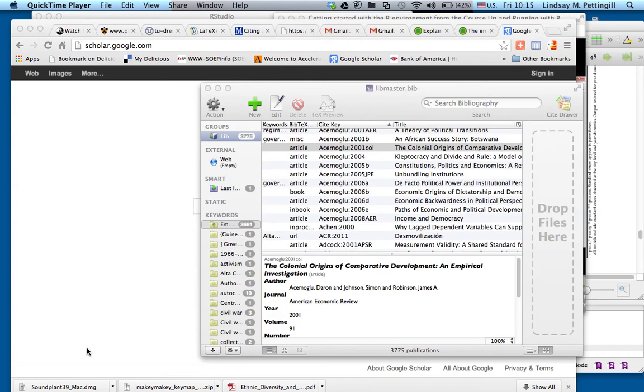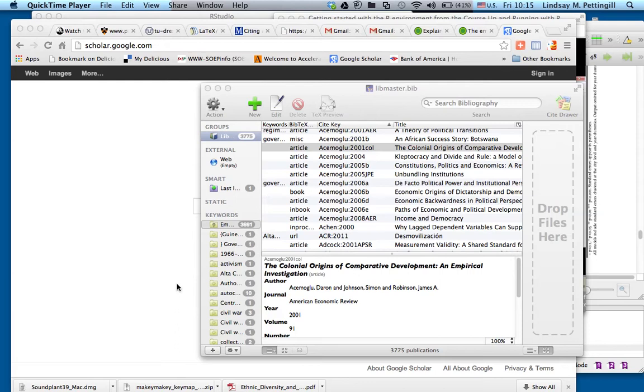Populating a citation manager. Now the citation manager that I'm using is BibDesk, which is free and open source. It's for the Mac. There are others that are similar to it for other operating systems, but what I'm going to show you today is just BibDesk for the Mac.